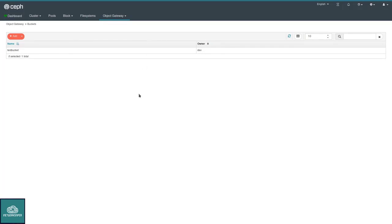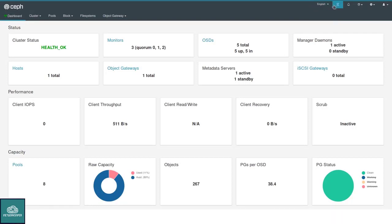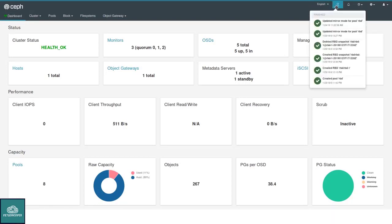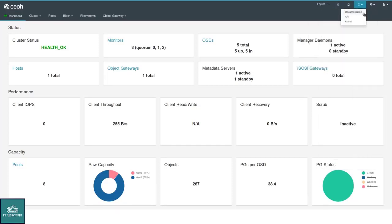That's it about the Ceph management functionality of the dashboard. Again, up here you can choose the designed languages. This icon gives you a list of ongoing activities, recent notifications, help.